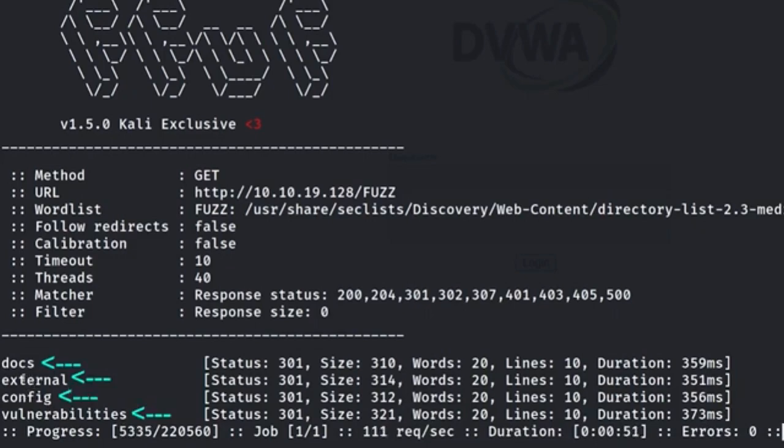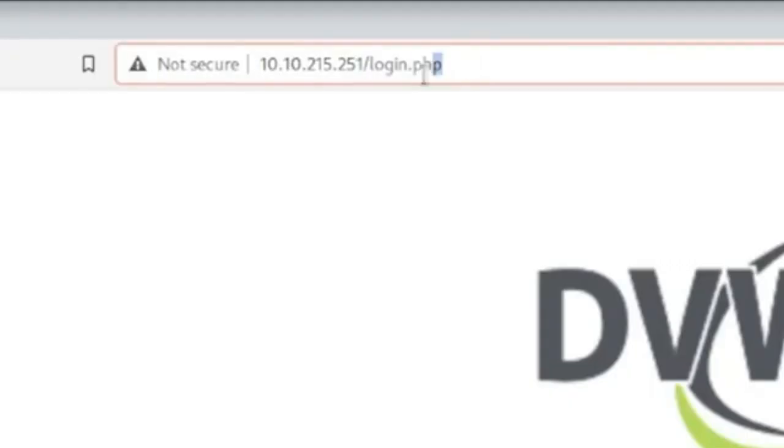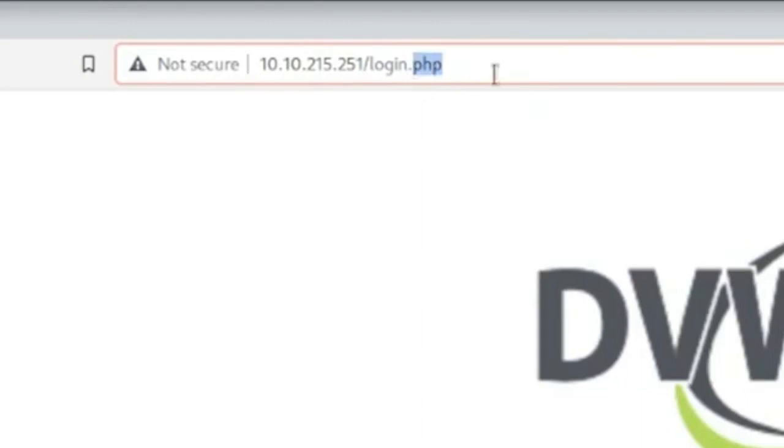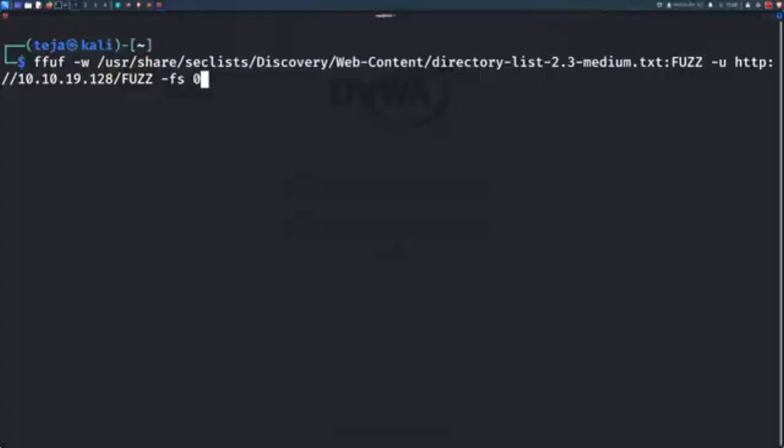Similarly, you can also go ahead and fuzz the file names on the website instead of the directories. If you notice, the homepage of our target is index.php. So we can go ahead and try to discover or fuzz the PHP files that the application hosts.